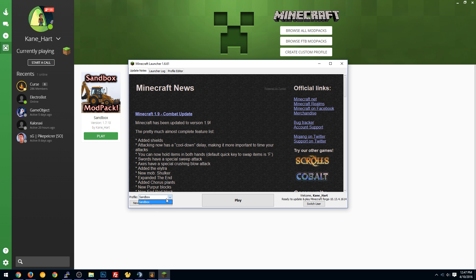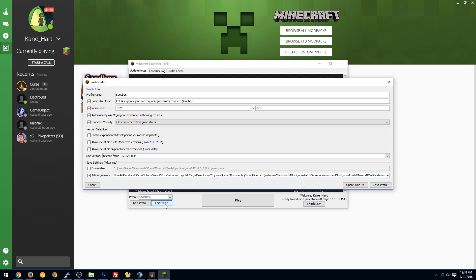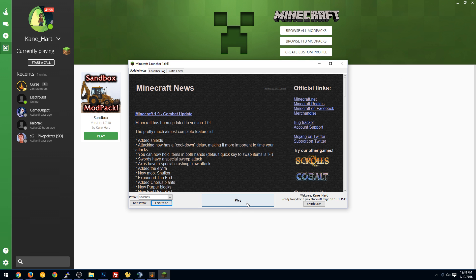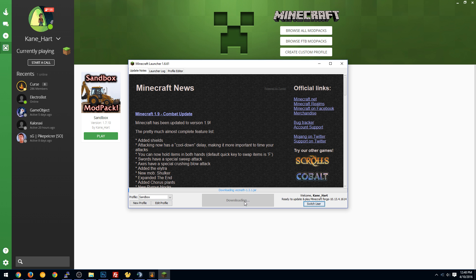And you'll notice, just to make sure everything's working real well, it says Profile here is Sandbox. You hit Edit Profile. You can see our memory setting. So that setting wasn't actually quite 4 gigs. That was like 4.5 gigs almost, because you can see it says 4,400 megabytes there. But 4,400, yeah. Not a big deal. And then all you have to do is hit Play and watch it load.